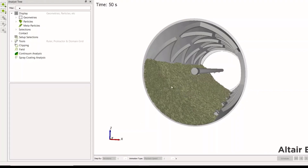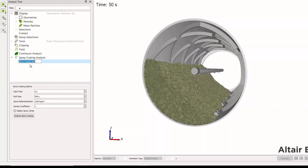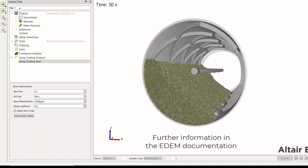EDEM interprets the rays and the density of the rays and assigns the property to the particles that they hit. We do this by adding a spray coating item. We don't want it to start at time zero when the material was stationary, so we'll start at three seconds, set a material spray density of 1000 kg/m³, and set a density coefficient of 0.8. The density coefficient is a dimensionless number that controls the number of rays used — a higher number is slower but provides more detailed analysis. A value of 0.8 or 1 is approximately one ray per particle face per particle furthest from the spray. There is further information about this method in the EDEM help.